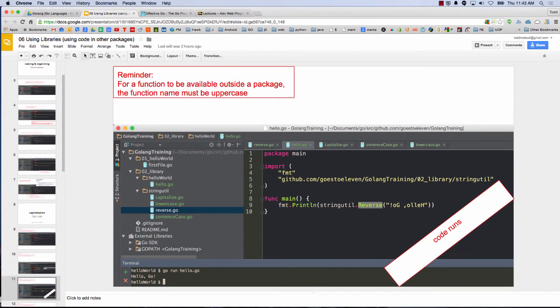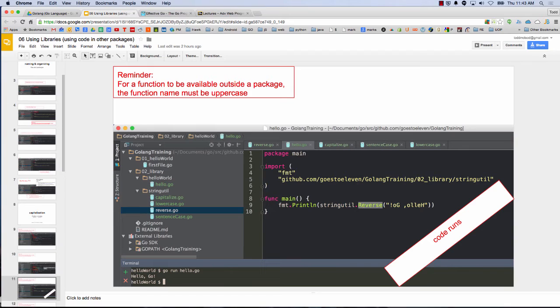And this code will run. I'm calling reverse from the hello file, which is in a different area. And notice my import is github.com, goes to 11, golang training, o2 library, stringutil, right? I'm importing that package. That's my import. So that runs.